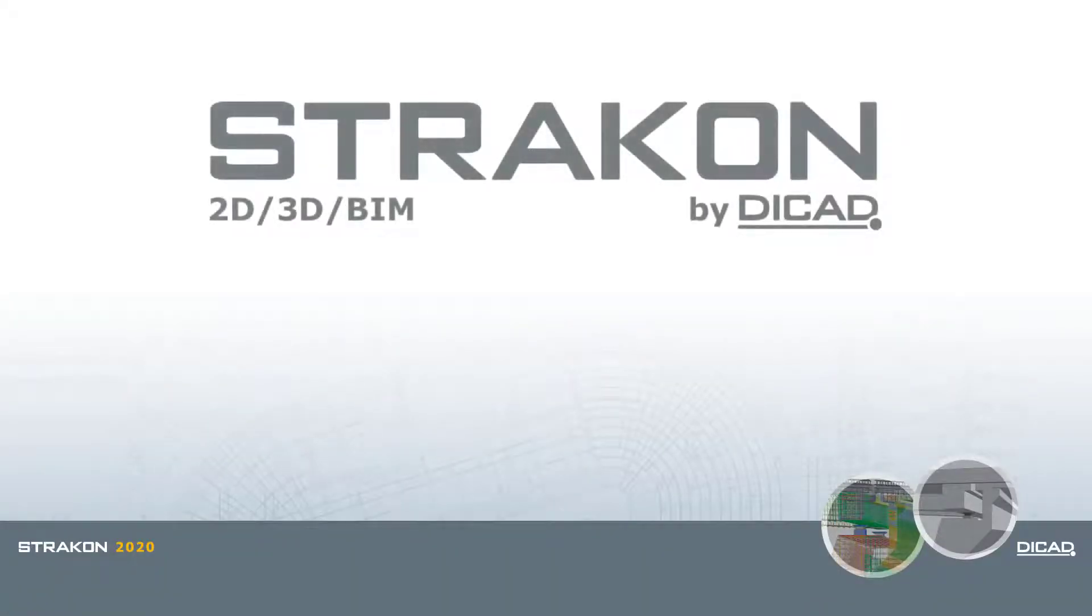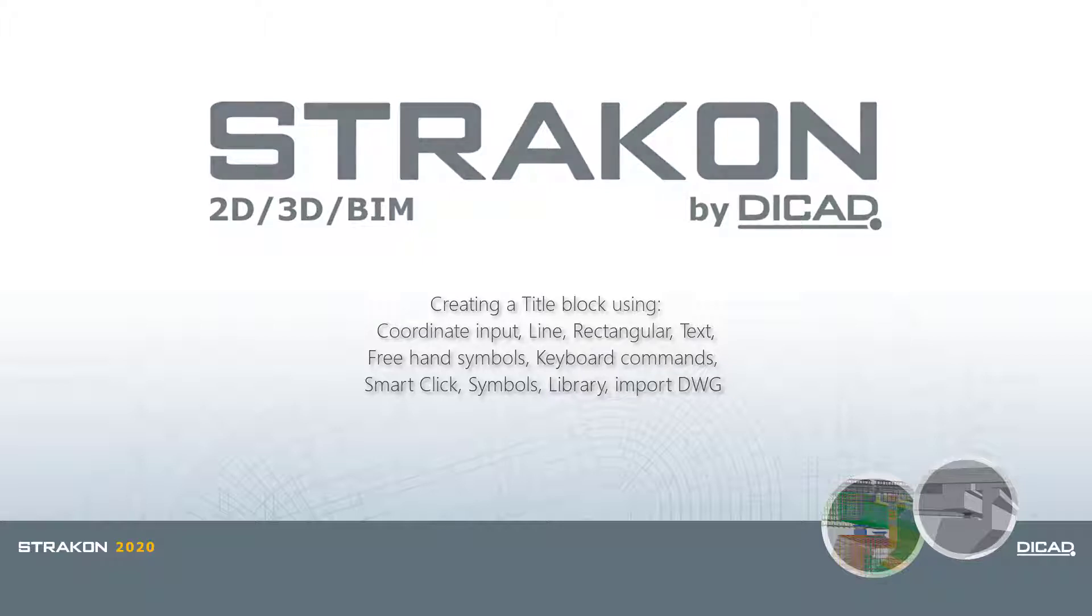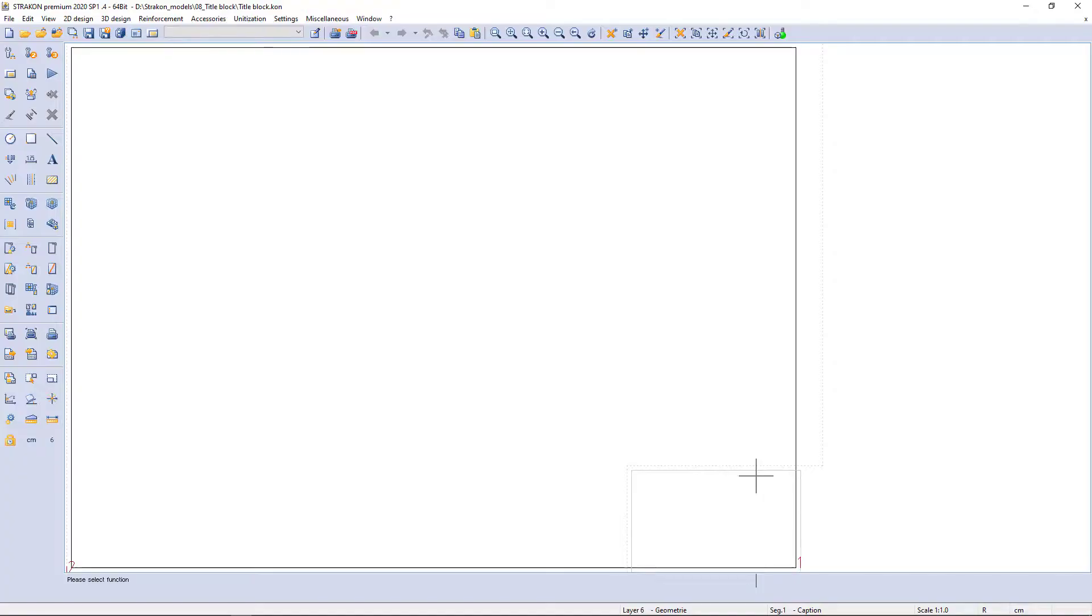Hello and welcome to this presentation. I'm going to show you how to easily create a title block and save it in the library, as well as call commands using freehand pointer symbols with Strakon. First example: to draw a title block.